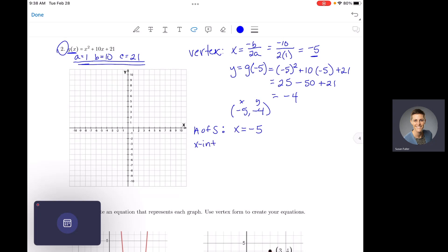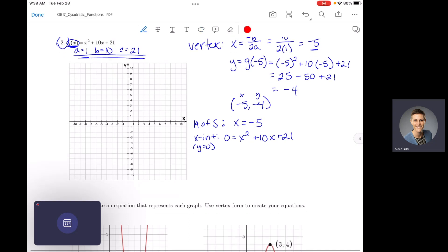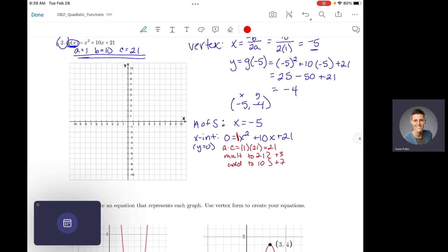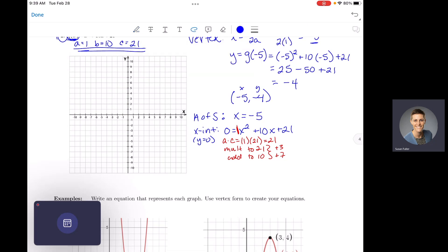Let's do our x-intercepts first. For x-intercepts, you set y equal to 0. So we plug 0 in for y and get 0 = x² + 10x + 21. Now we have to solve this quadratic equation. Let's try factoring first. Our a times c will be 1 times 21, which is 21. So we're looking for two numbers that multiply to 21 and add to 10. Our two numbers are positive 3 and positive 7. Since our a value is 1, we can put those numbers into parentheses with our x values.